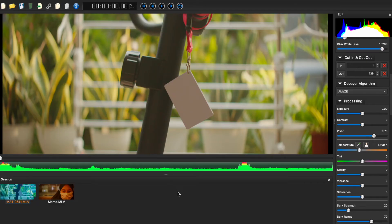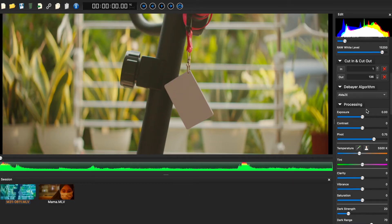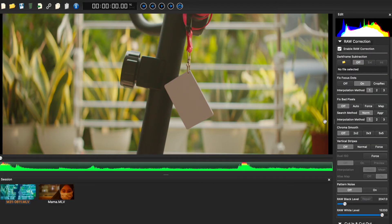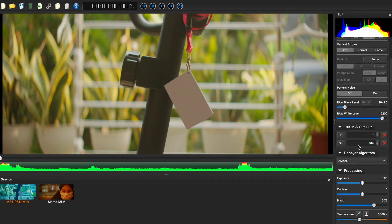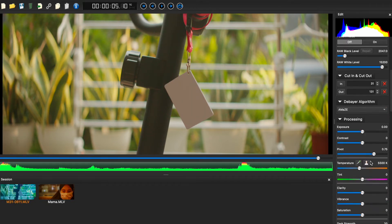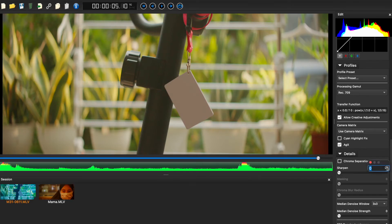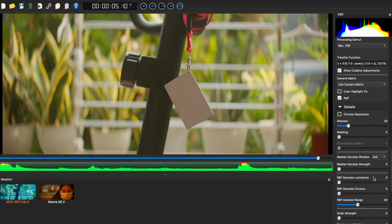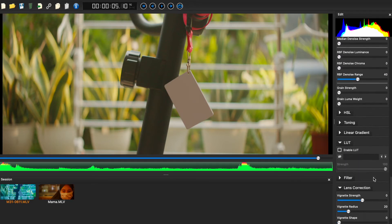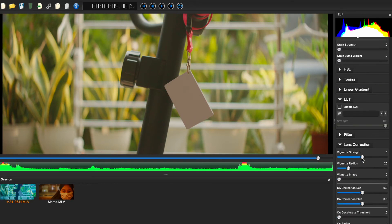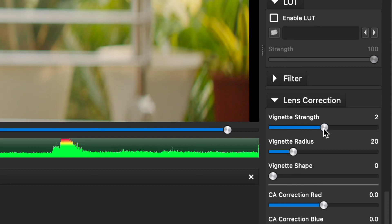All right, we're in the MLV app now. The first thing I do is chroma smoothing at 3 by 3. Set cut in and cut out. Check highlight reconstructions. Do a little sharpening at 20. And my lens has a little vignette, so I correct the vignetting here.